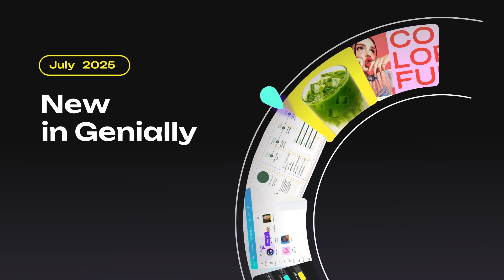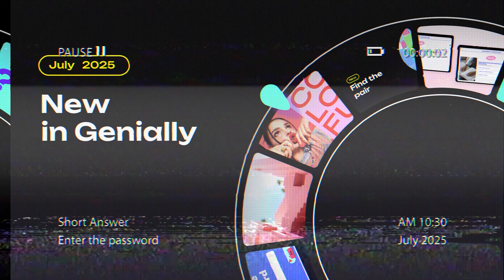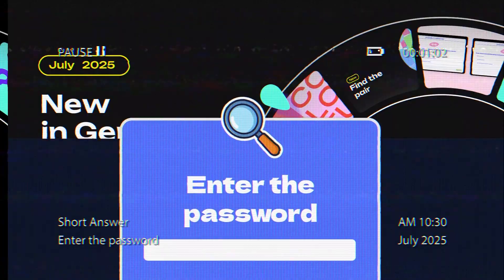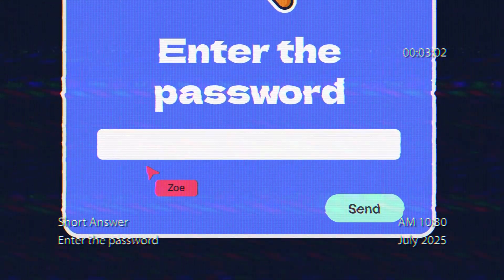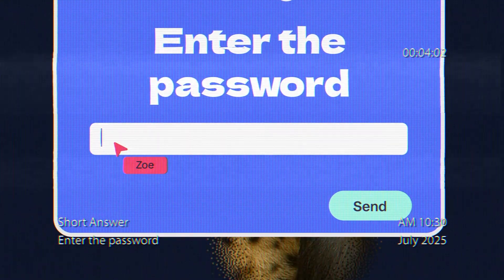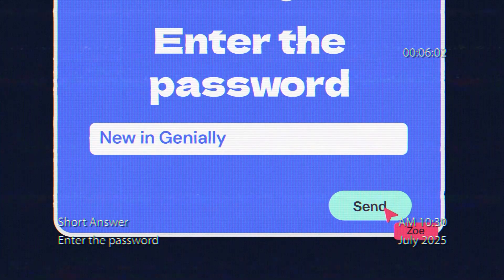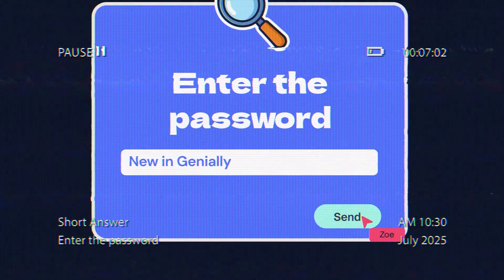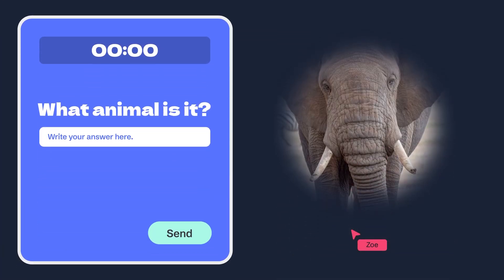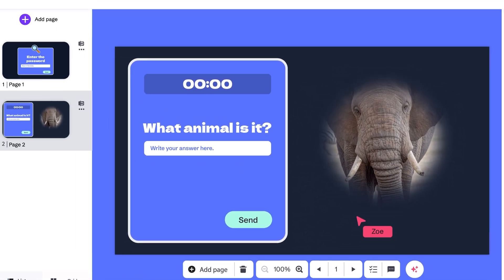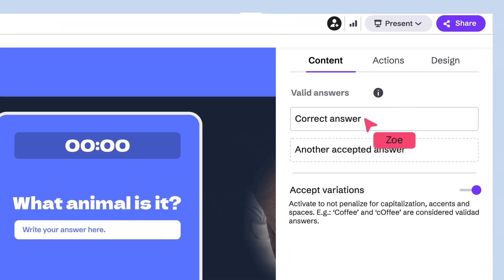The latest updates are here! We need to enter the password to play this video. Actually, this is a new short answer question that lets you assess learners and check if they know the correct answer.